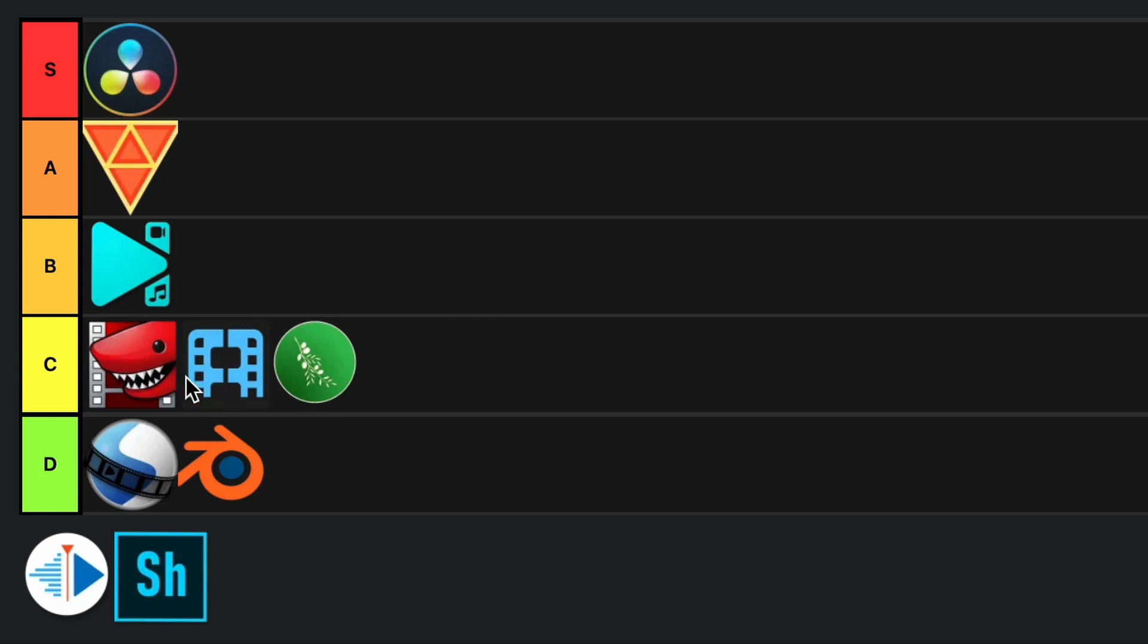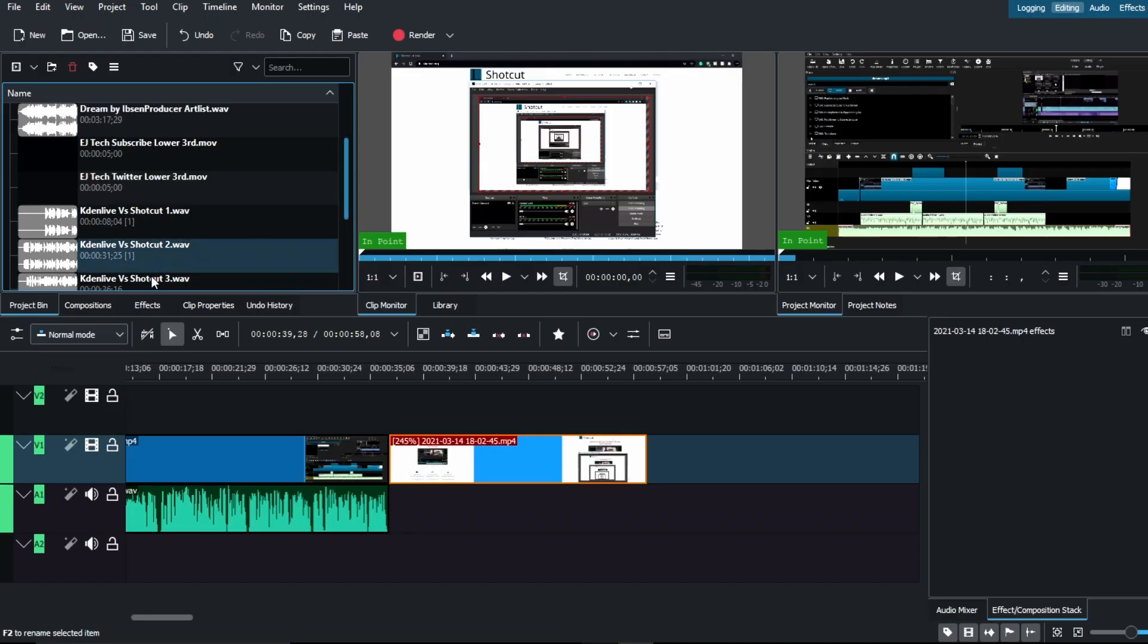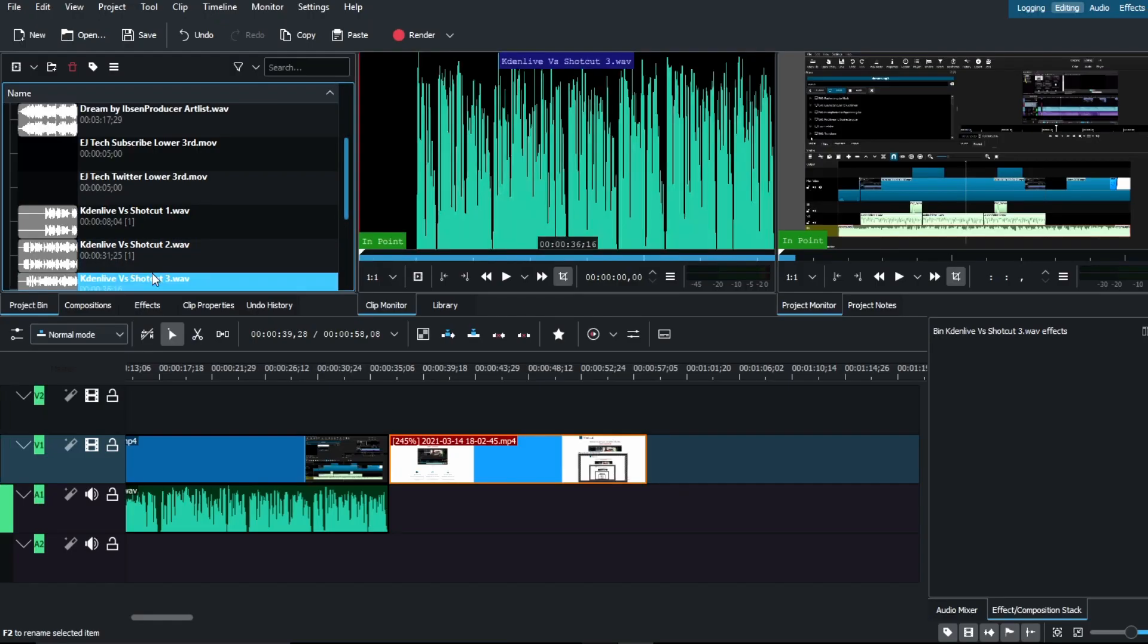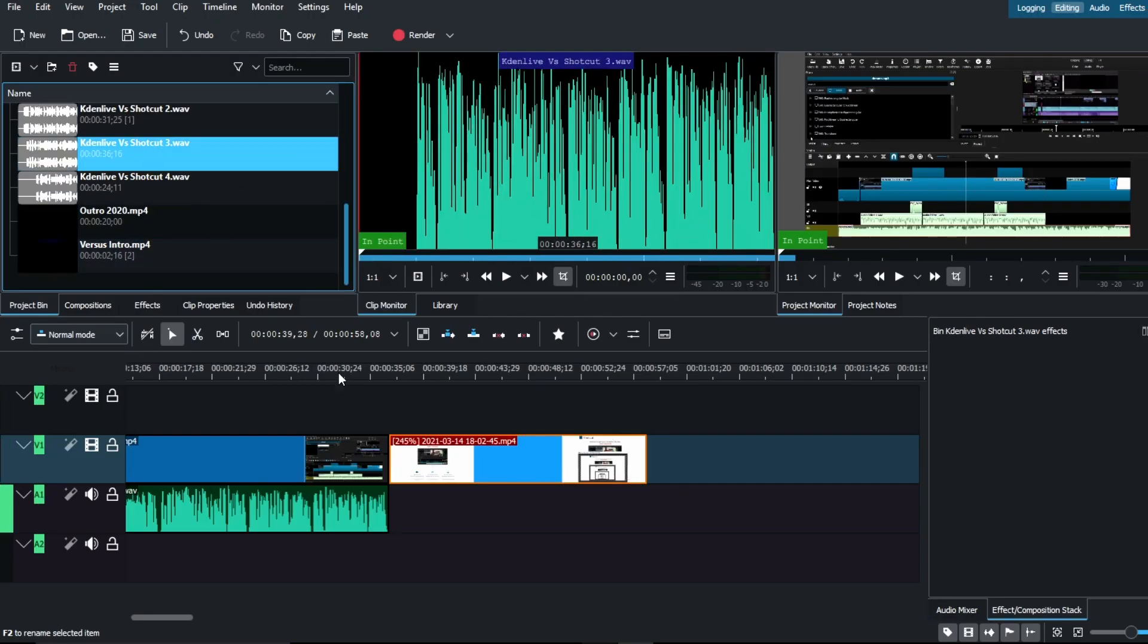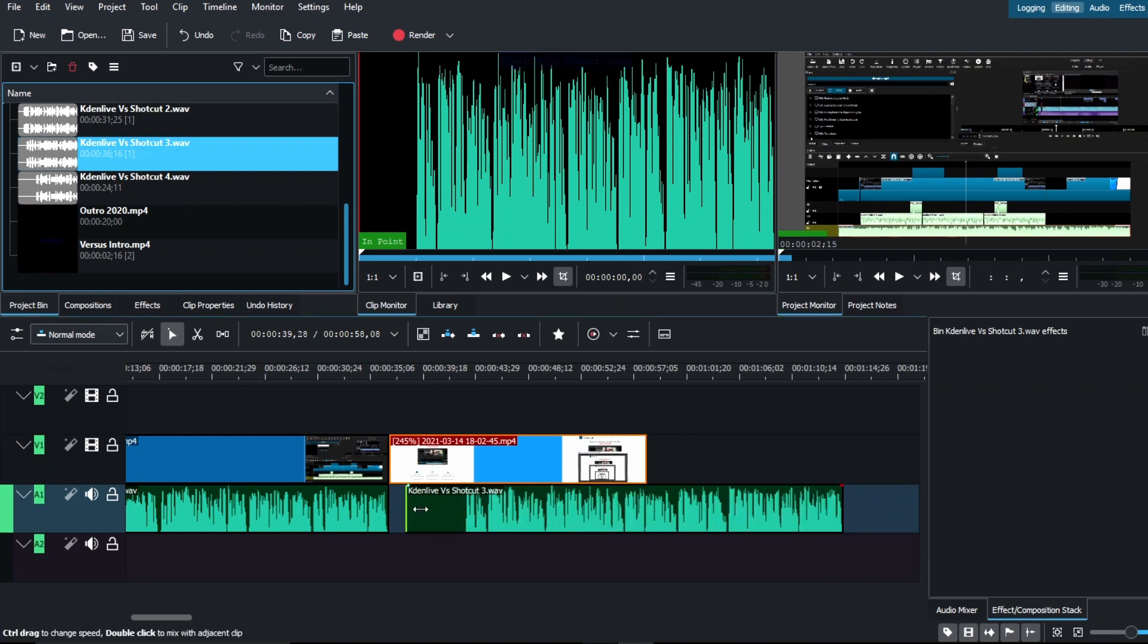Kdenlive. Kdenlive, I know exactly where this goes. B tier. And let me explain why. Kdenlive does have its issues with bugs, lags, and freezes and stuff like that. I've seen so many different reports and other videos on Kdenlive.